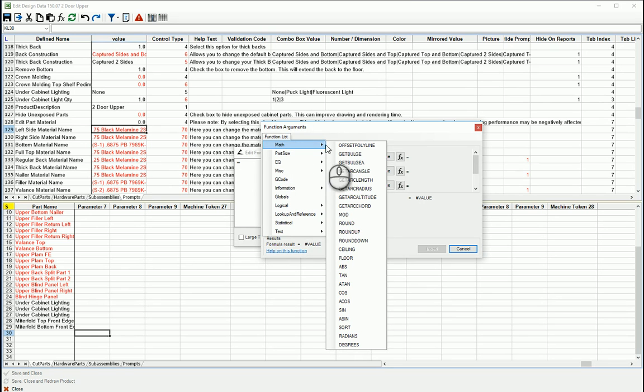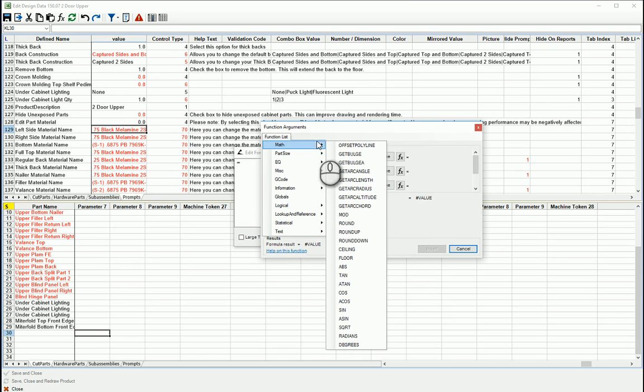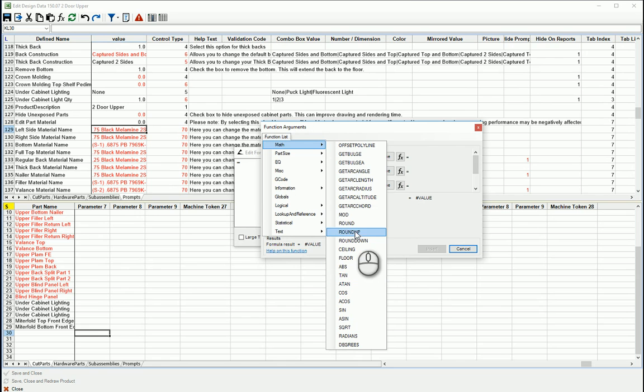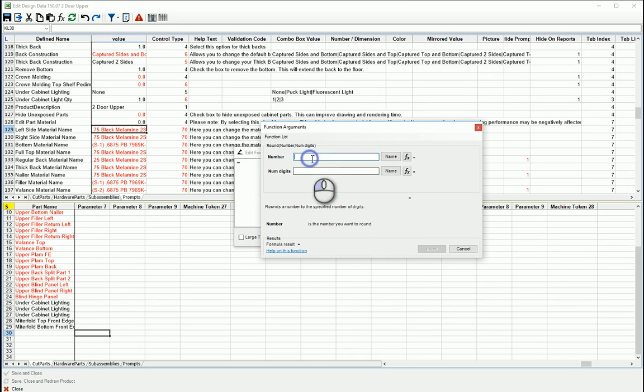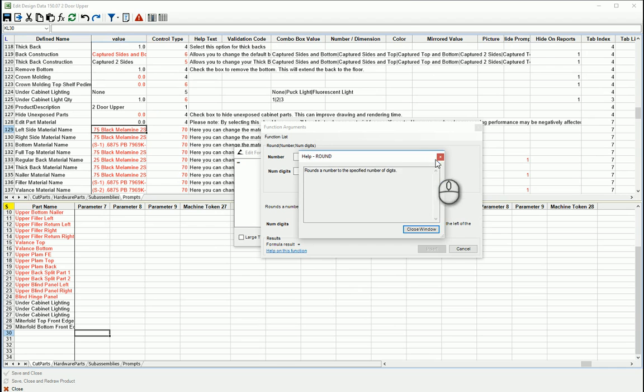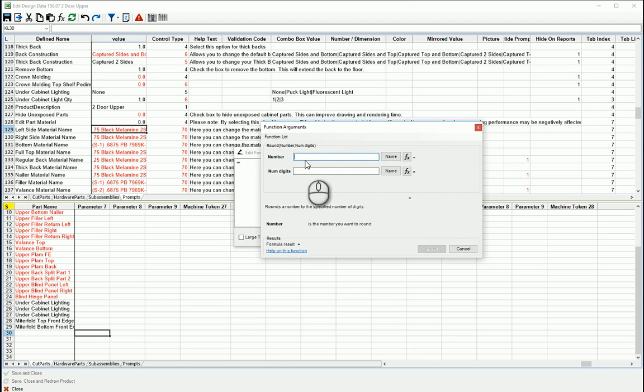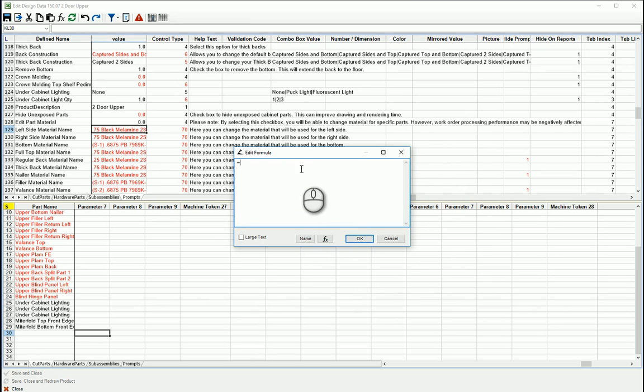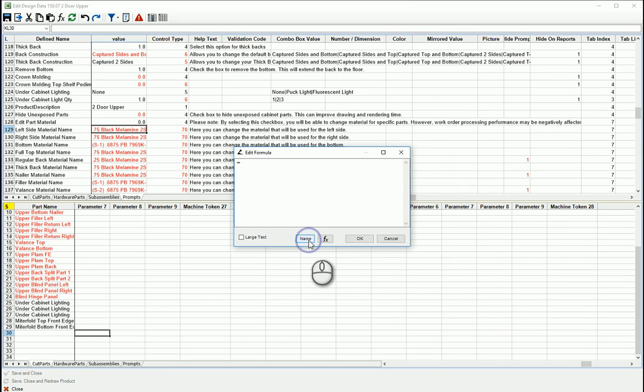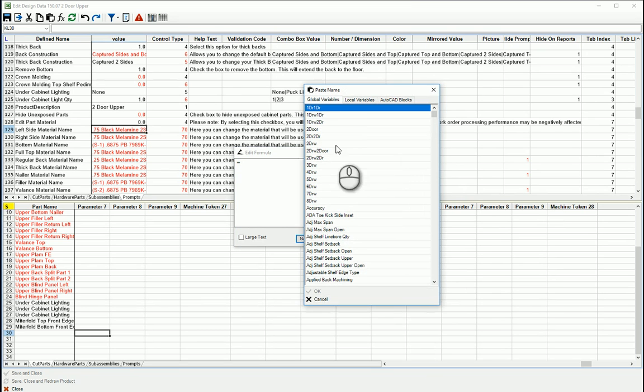But for any of these functions here, this will walk you through how to build it. It gives you what parameters you need and what should go in each one, and then there's help. And then beyond that you can also insert names, so if you know there's a global or a local variable that you want to use but you can't remember the exact format or name of it, you can come here and you can look through your list of globals.